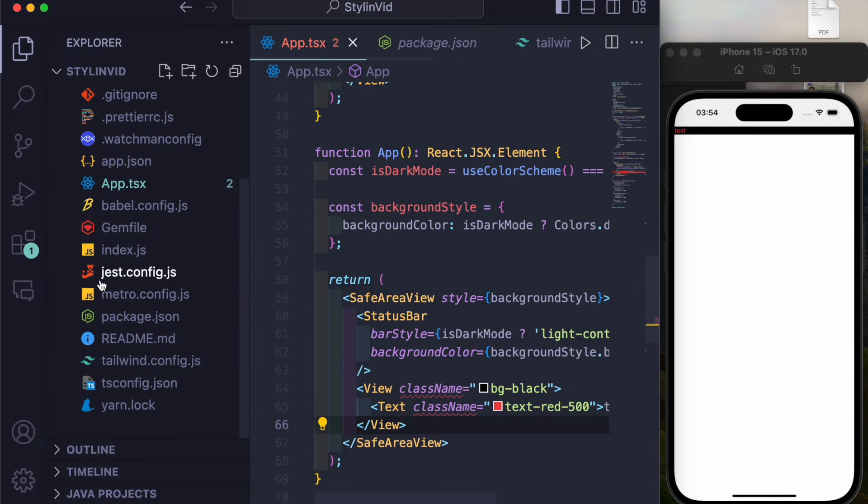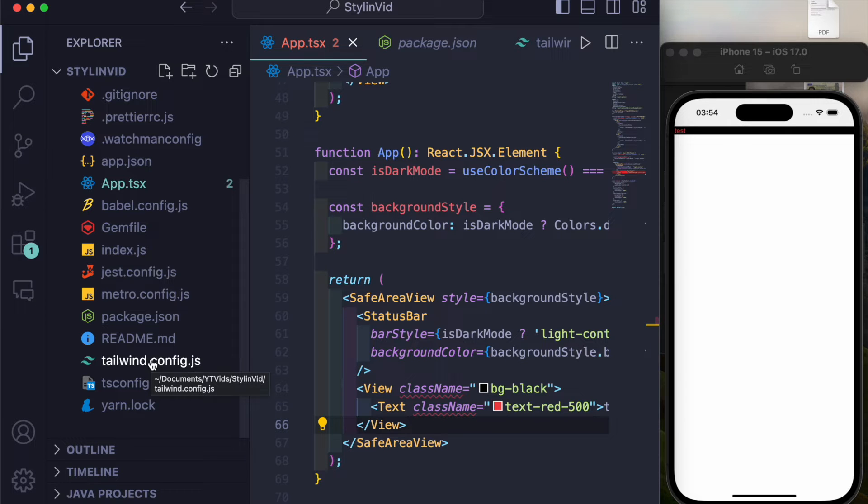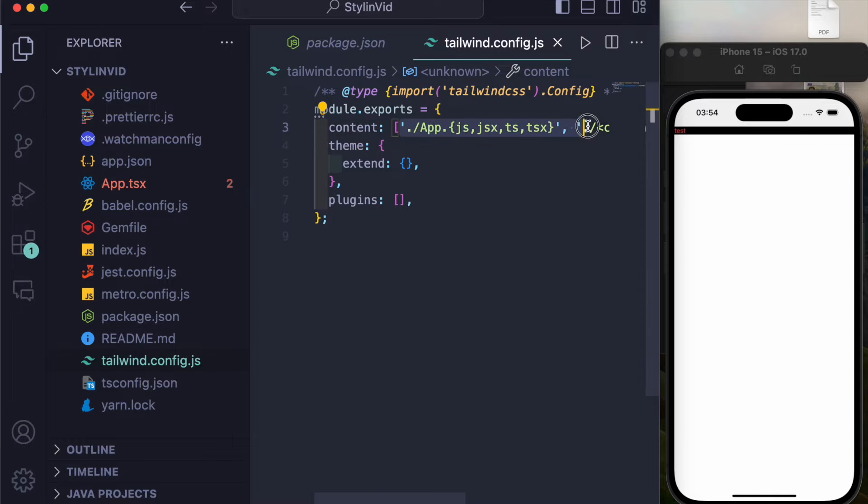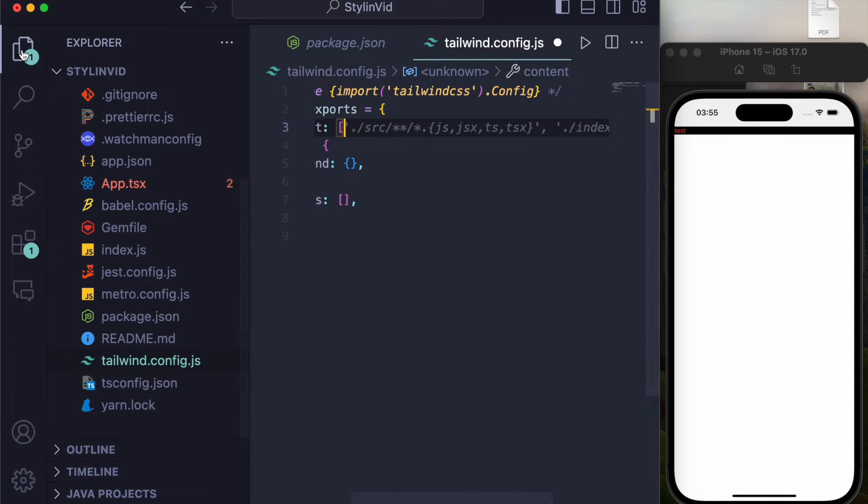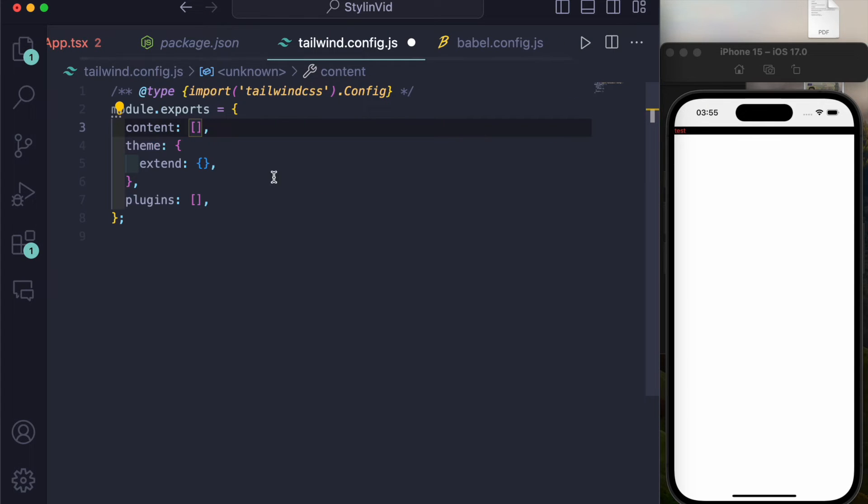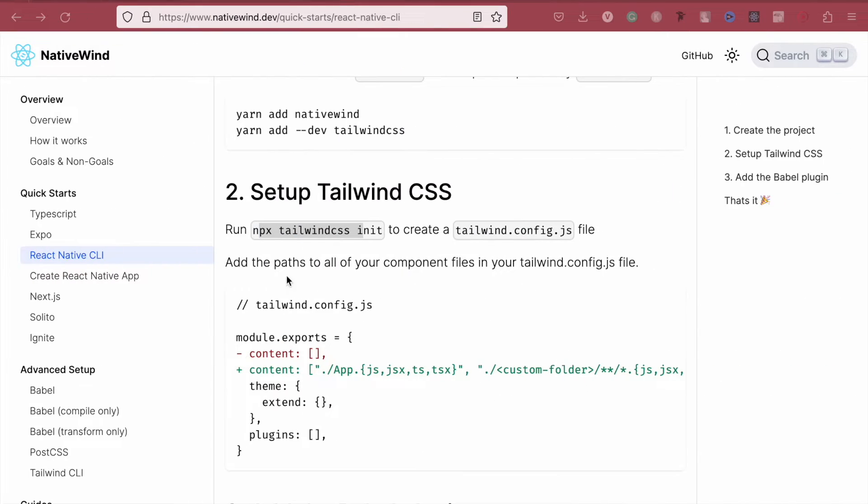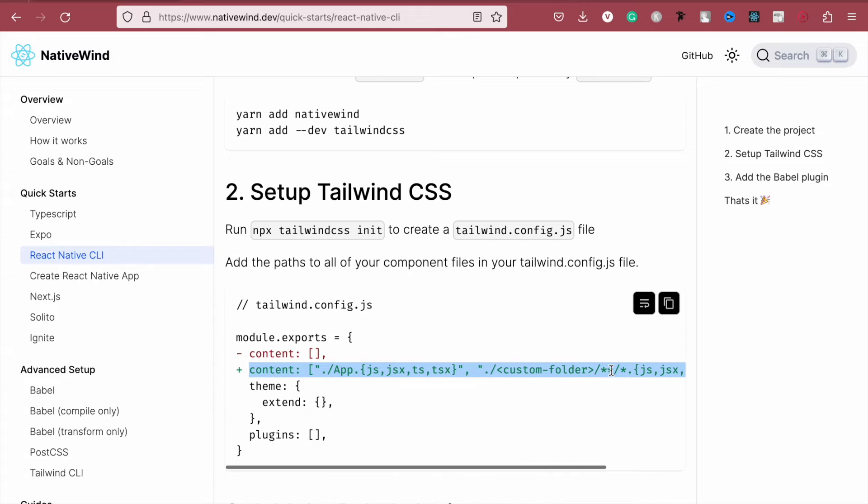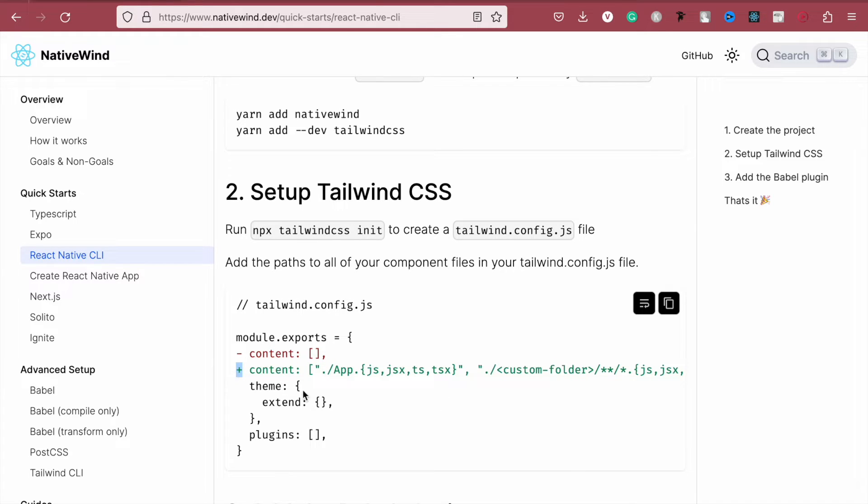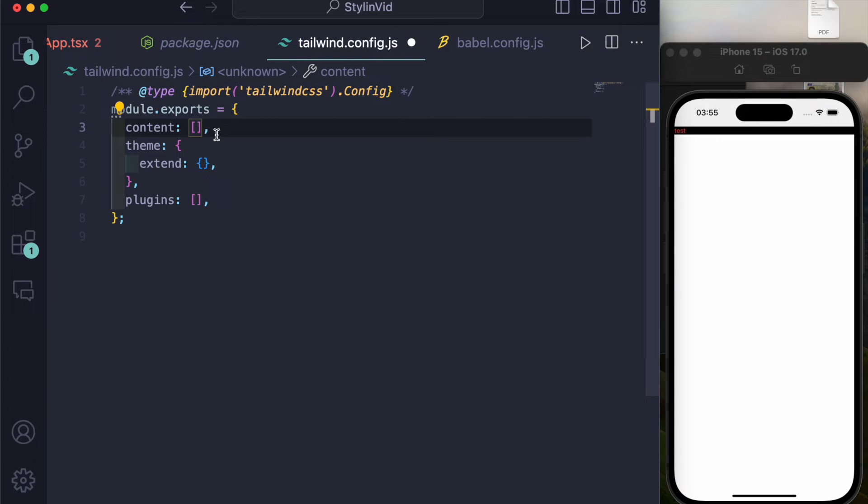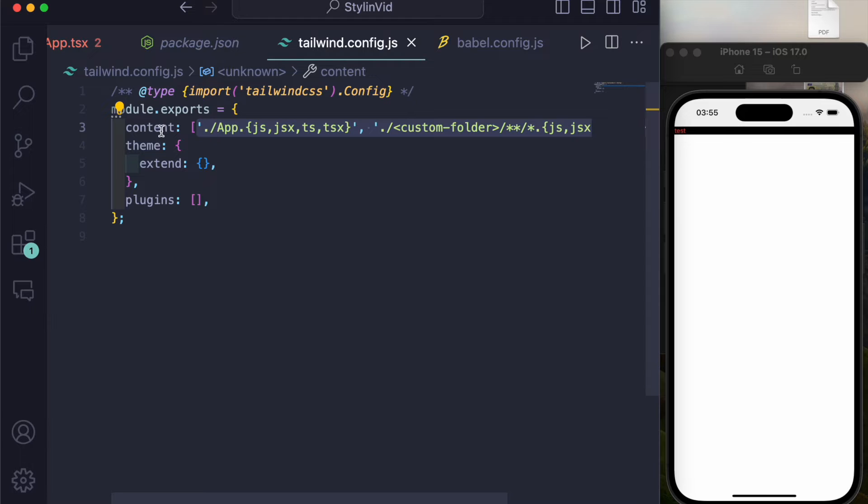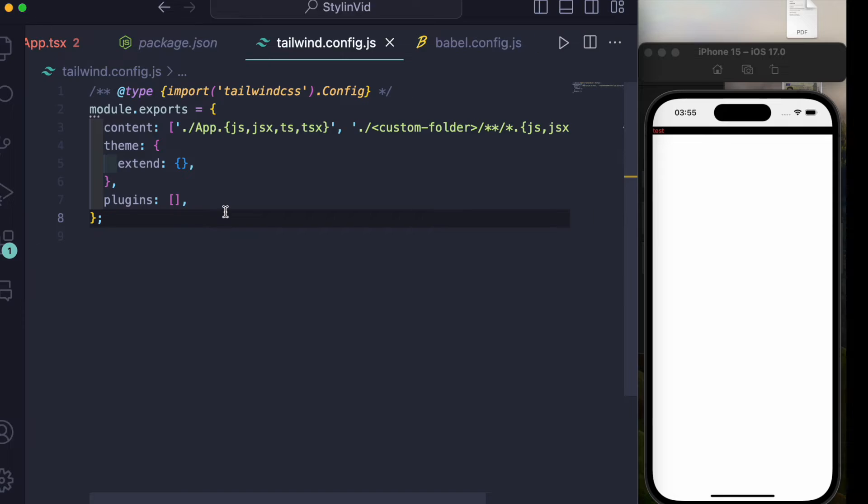Install this and then just write down npx tailwind css init, and then you'll be able to notice this file at the root of your project. Inside of that, initially this will be empty. So instead of this, you just have to copy this code from here to here. And every time, just keep in mind and never ever copy this plus sign because you'll be getting some syntax error.